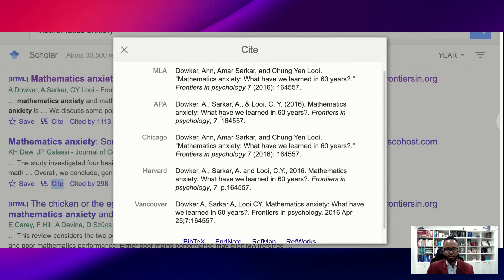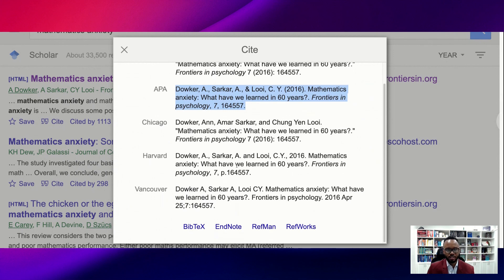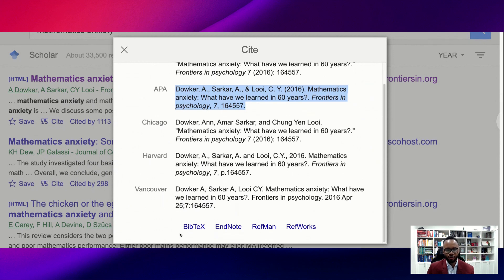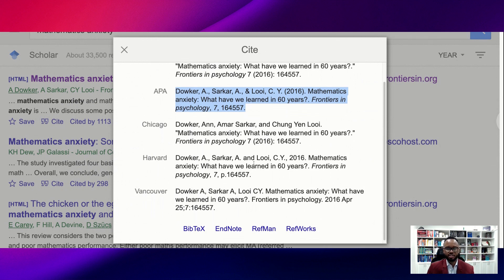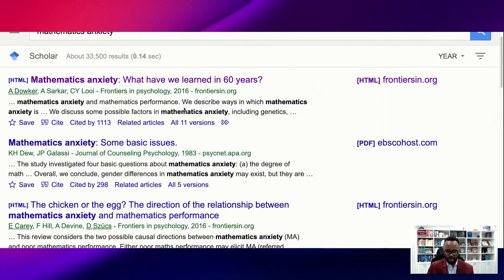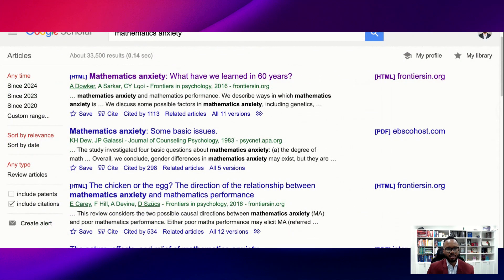If I find an article I want to keep, I hit the 'Cite' button. It gives me the citation in whatever format I need — sometimes you'll still have to do some editing because the APA formatting can be a little off, but it gives you a starting point. I copy it and drop it into a Word document where I keep a running citation list. If you're using an electronic citation management system like RefWorks, RefMan, EndNote, BibTeX, or Zotero, you can use those options here as well.